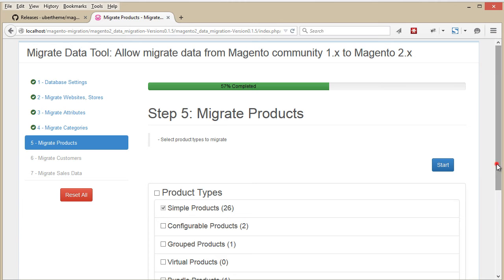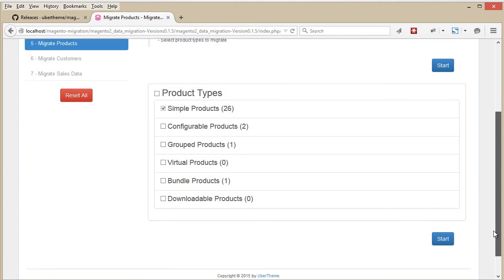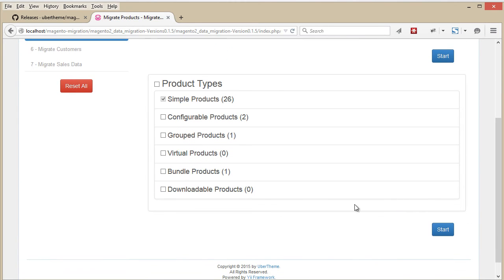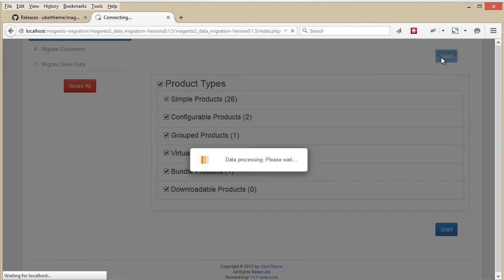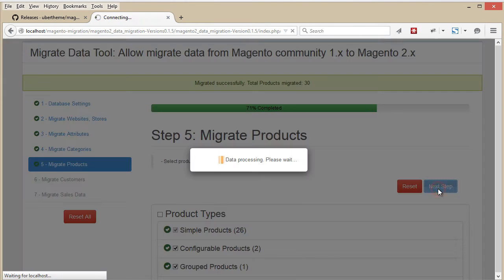Now let's select the product types to migrate to Magento 2. Just check on them and start the migration process. Once this process is done, we go to the next step, which is Customer Migration.